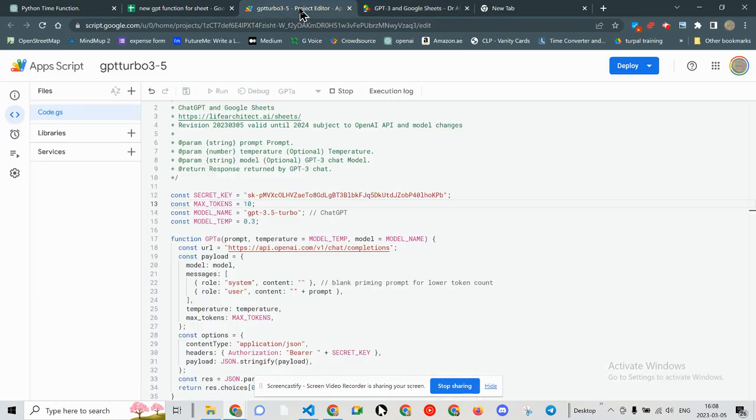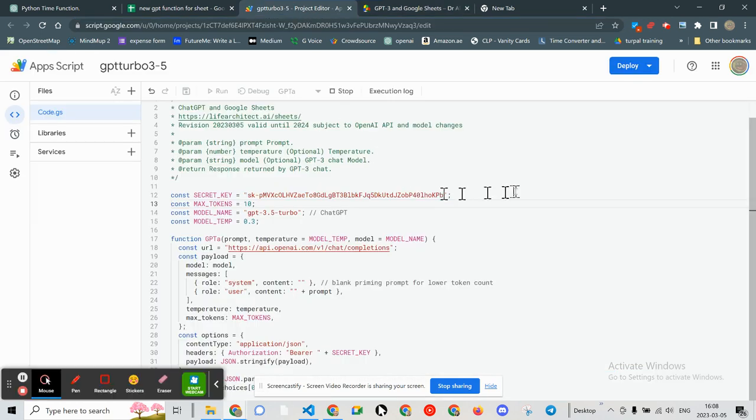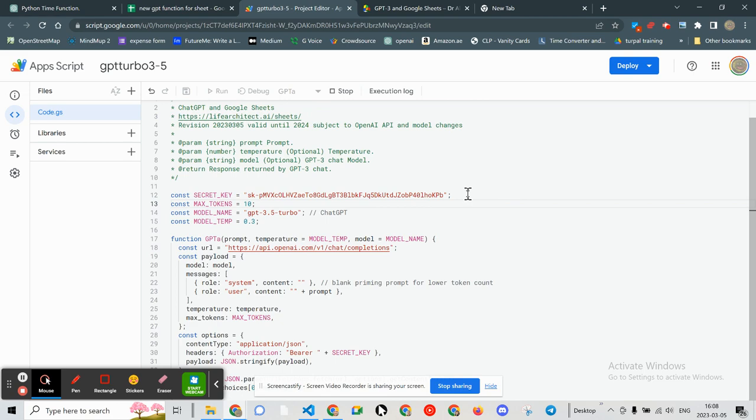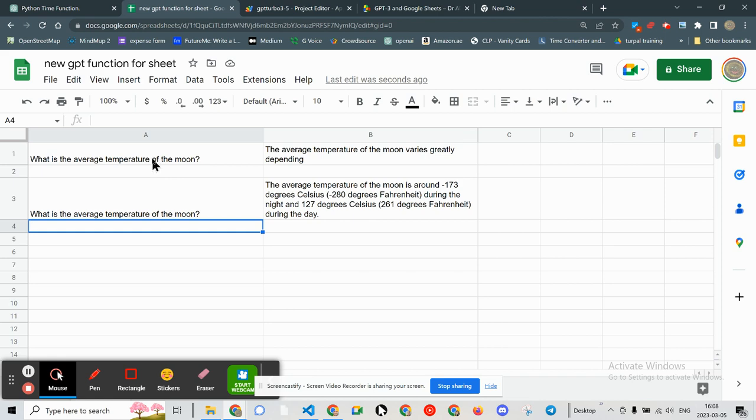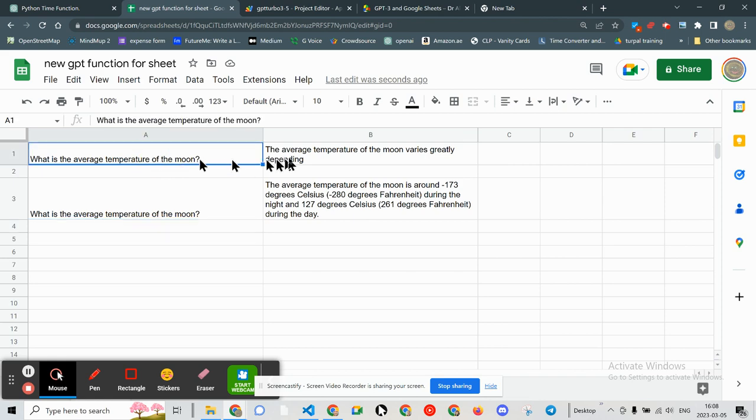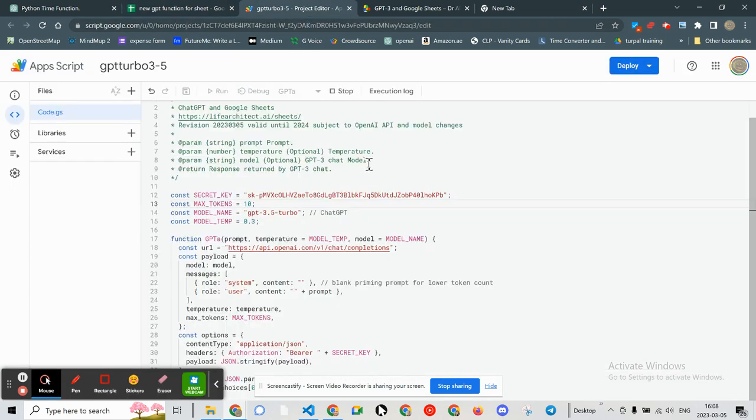Let's go ahead and show you what that looks like. Now I have to delete that key after this video.